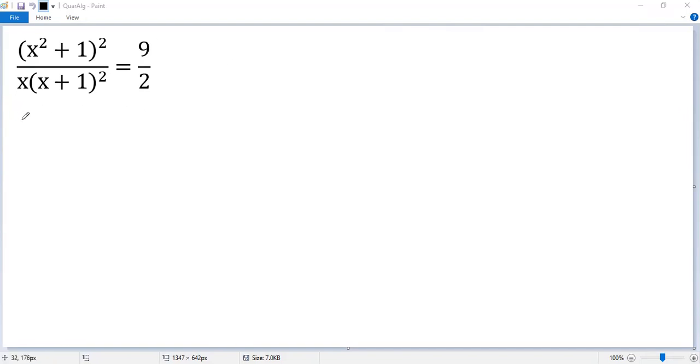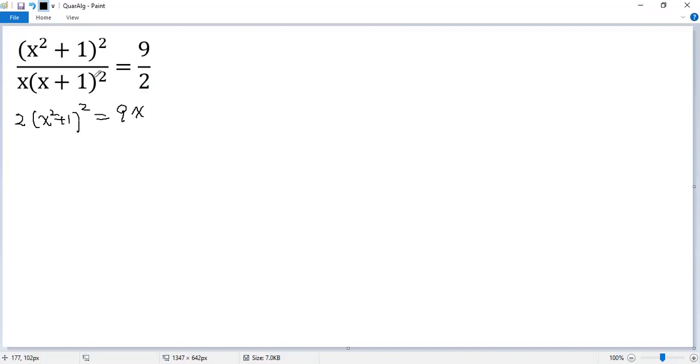So we get 2 times x squared plus 1 squared equals 9 times x and then times x plus 1 squared. Let's expand it. So we get x squared plus 1 and then plus 2x.